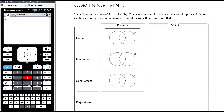Venn diagrams can be useful in probability, and we'll also talk about probability tables in a subsequent video, as well as tree diagrams, as ways of combining together events or thinking about how different events might combine.